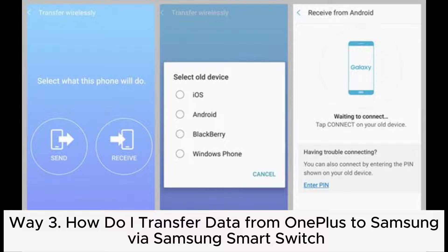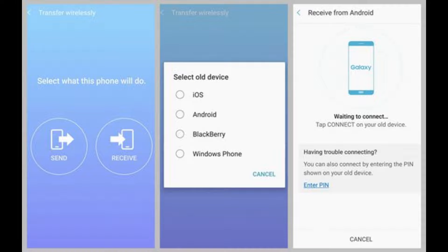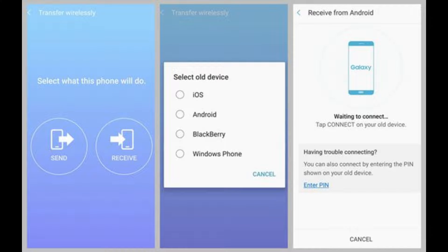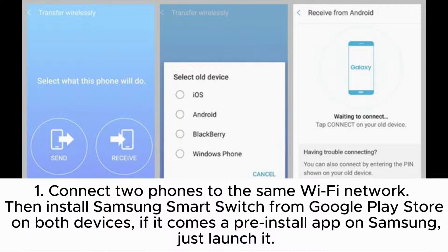Way 3: How to transfer data from OnePlus to Samsung via Samsung Smart Switch. Using this way, both OnePlus and Samsung devices must run Android 4.3 or higher versions. Step 1: Connect both phones to the same Wi-Fi network. Then install Samsung Smart Switch from the Google Play Store on both devices.